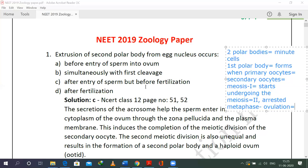As the sperm enters the egg, the suspended or arrested meiosis two division is resumed. Then the second polar body forms, and the egg is fertilized leading to the formation of the zygote. The second polar body is extruded after the entry of the sperm, so the right choice is C.